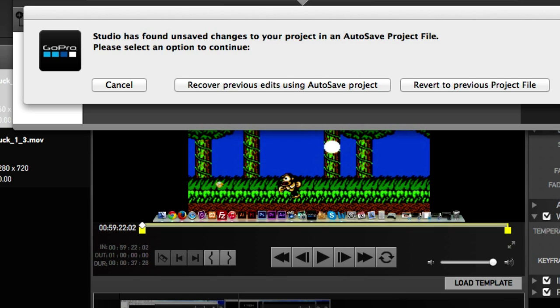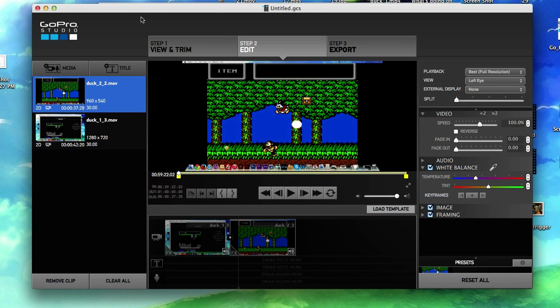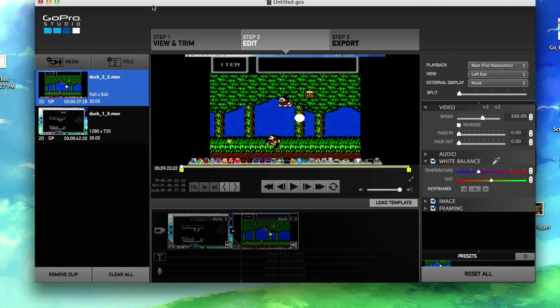But first, I want to talk about changing the autosave to the shortest timing possible. I think it's one minute right now by default, but I want to cut that in half.